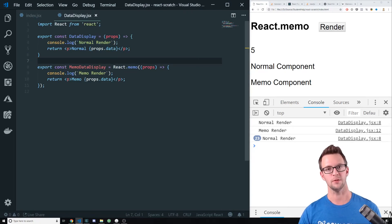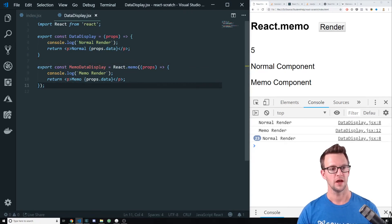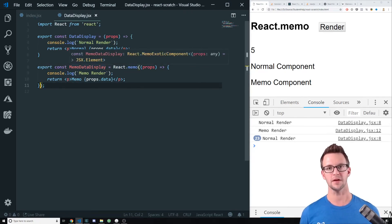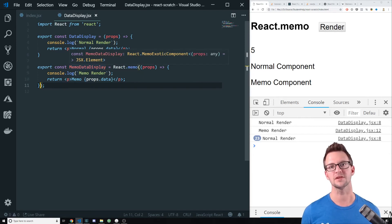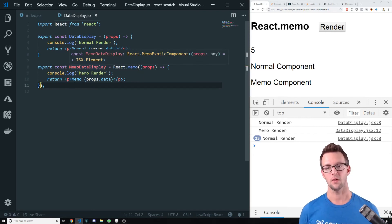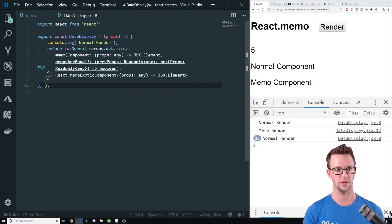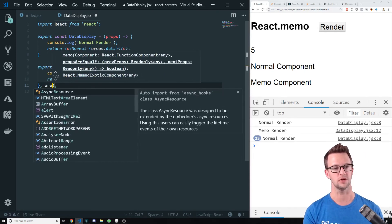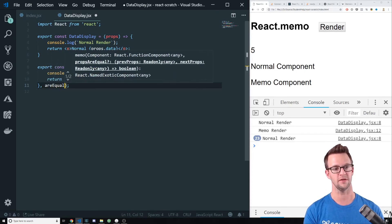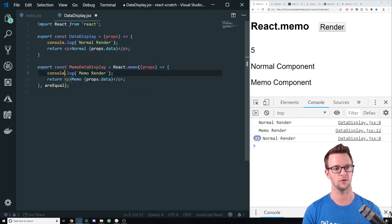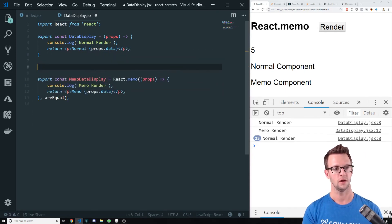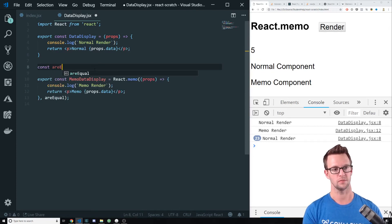There's one other thing that I want to tell you about that you can do here. And that is if you have a complex set of properties that you're passing into the component, React might not be able to tell if they're equal or not. So you can provide your own equal function. Let's say that we provided a function called our equal here. And we'll create that function.